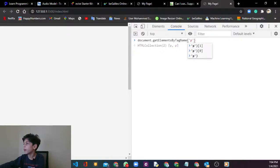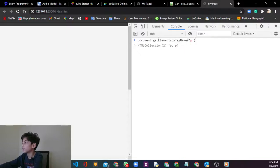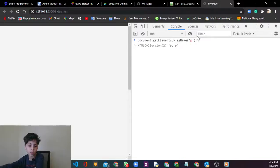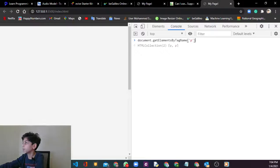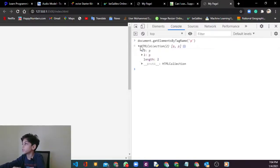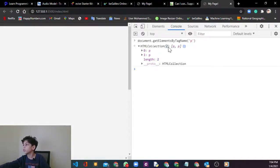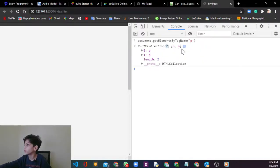We're going to say document.getElementsByTagName and P. Don't forget after document, get everything is capital. The E is capital, the beginning of all the words are capital. So press enter, you're going to see it just tells you that you have two but it doesn't tell you where they are. It just tells you how much you have.